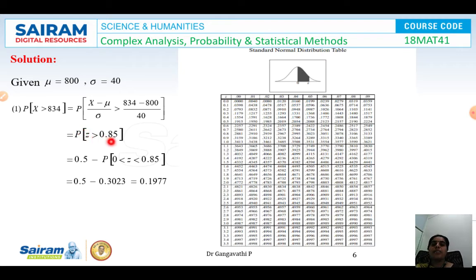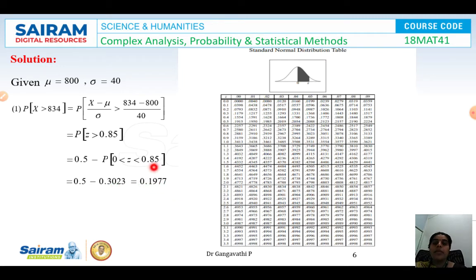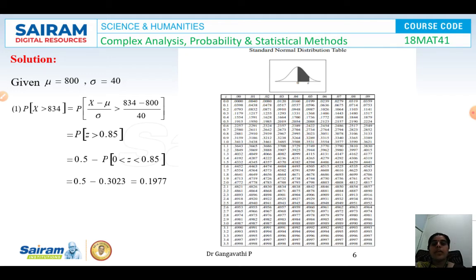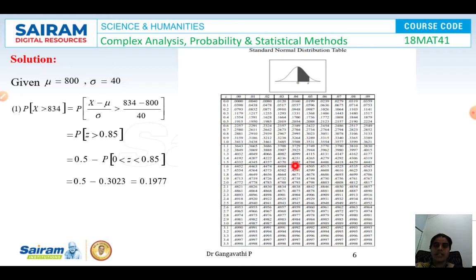P(Z > 0.85) can be written as 0.5 − P(0 < Z < 0.85). From the normal distribution table, we look up z = 0.8 in the row and move to the column 0.05, giving the value 0.3023. Therefore P(Z > 0.85) = 0.5 − 0.3023 = 0.1977.